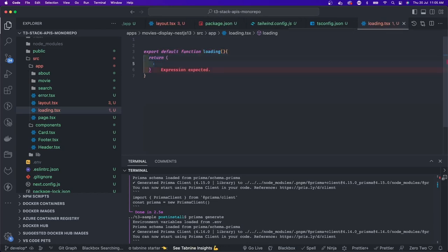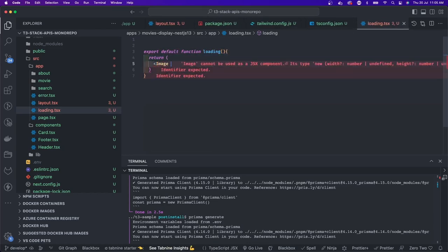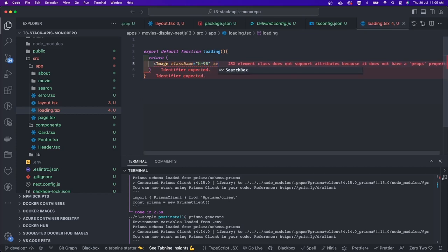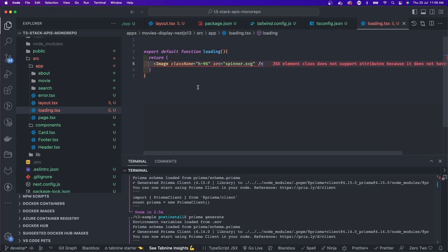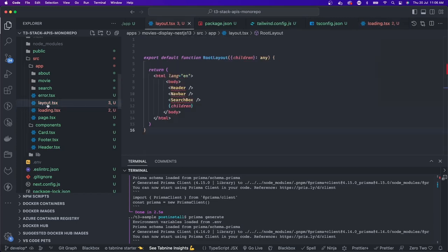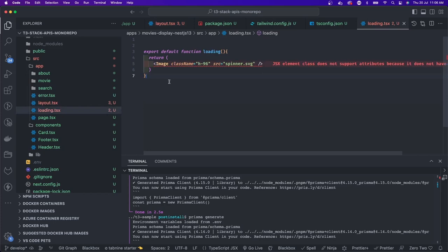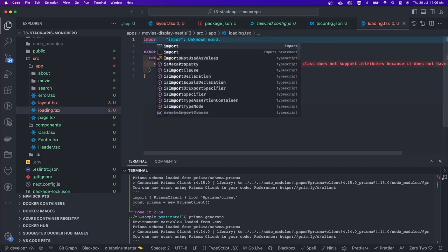The loading component will come into picture whenever we're doing some asynchronous action through the server component. Here I'm just showing an image with an alt tag as a loading icon. When you want to use Link you can use next/link, and when you want to use Image you use next/image — that's the optimized feature Next.js provides. Now the JSX elements are getting identified and we import Image from next/image.